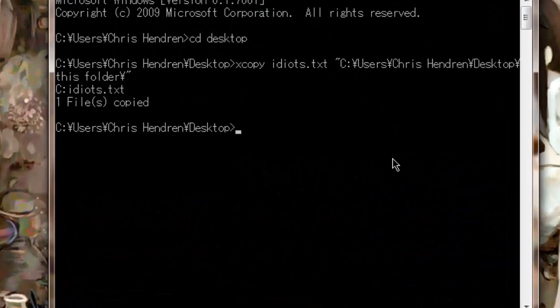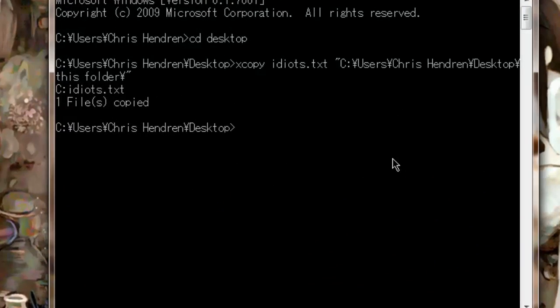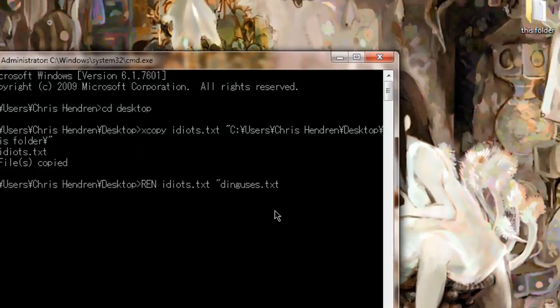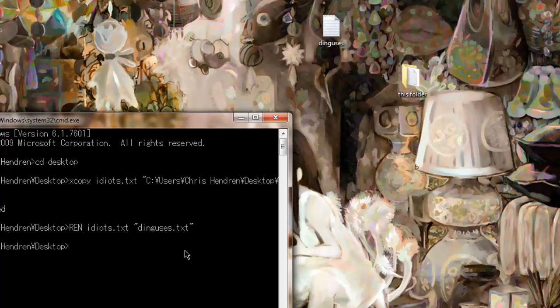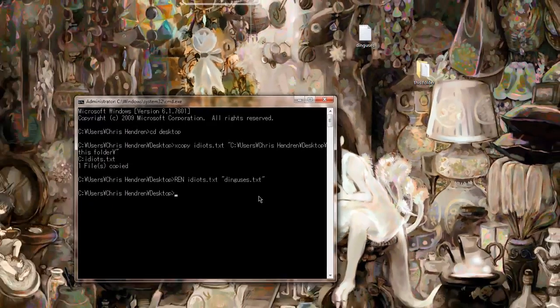Moving right along to the rename function, or REN. Go to the CMD and type REN, then the file you want's name changed, and then the name you want to change it to. I will be changing it to my favorite word, dinguses. And then it is done, right there. Idiots.txt has changed into dinguses.txt.